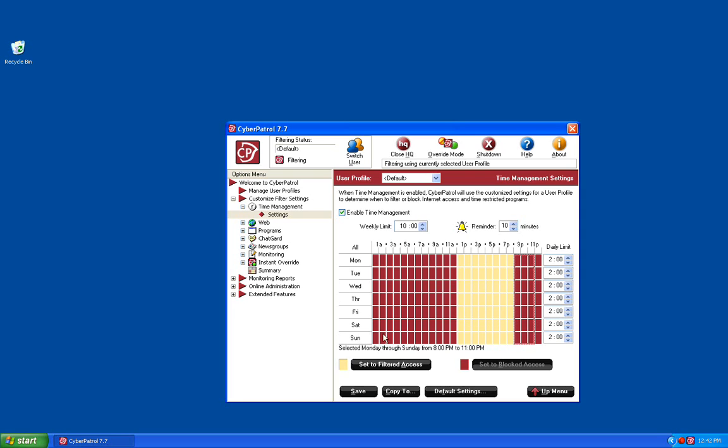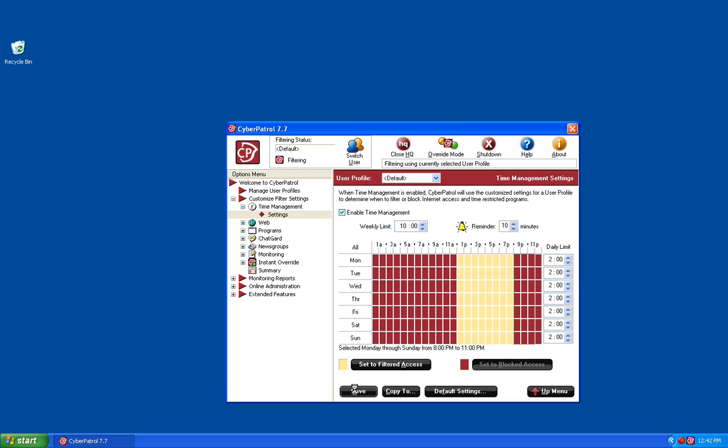Once you have all of this configured, you would click on the Save button to save your changes. You'll be given a box to let you know that your changes were saved successfully.